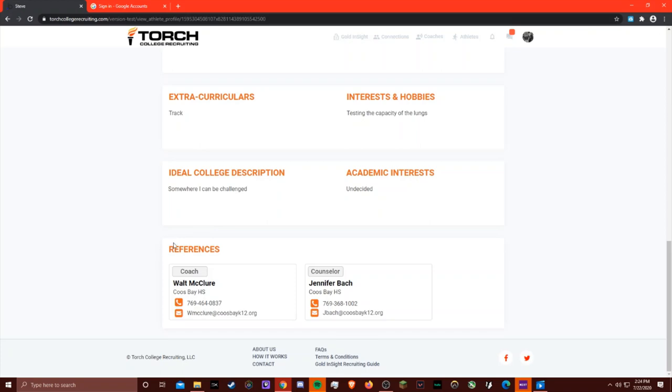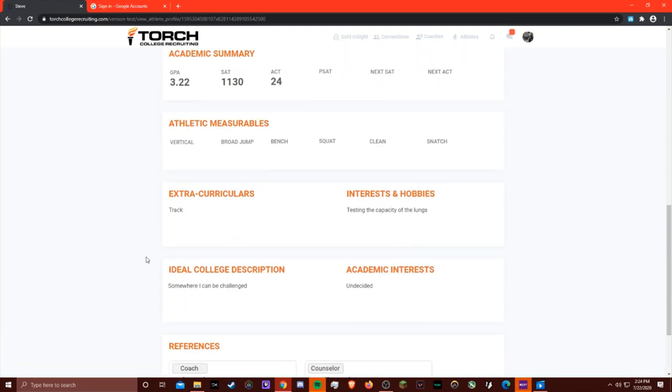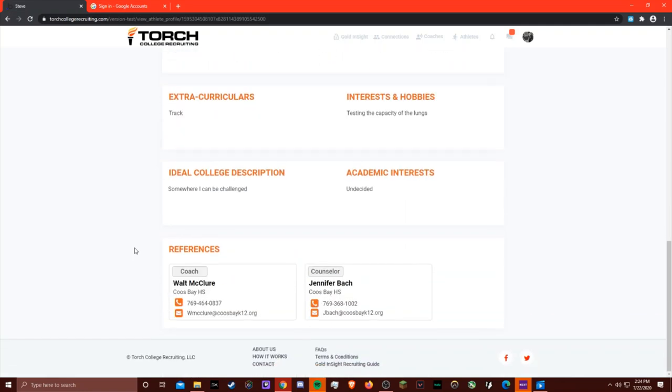One thing to note though is their references and their academic information will only be viewable to coaches. So other athletes that may be searching through profiles will not be able to see that information.